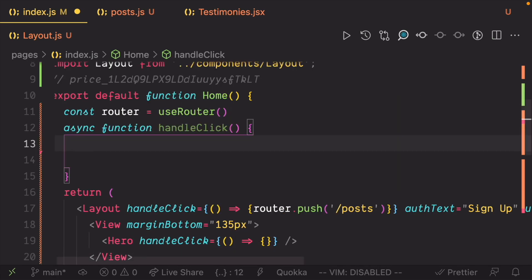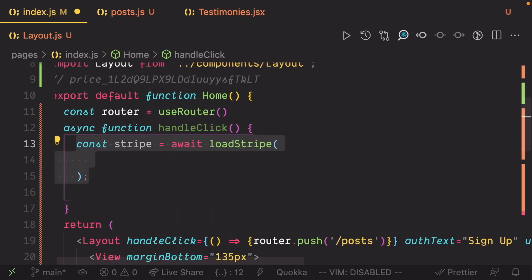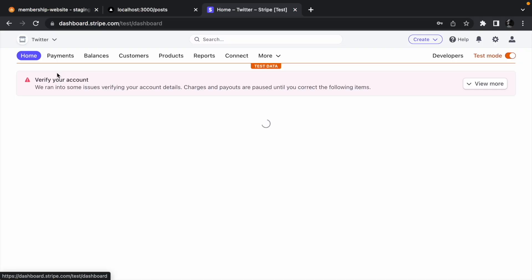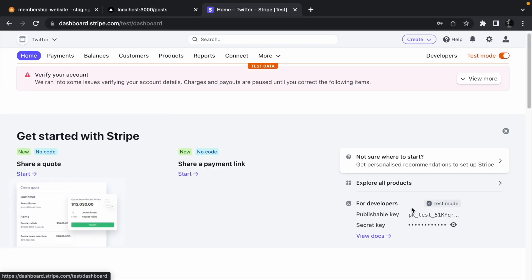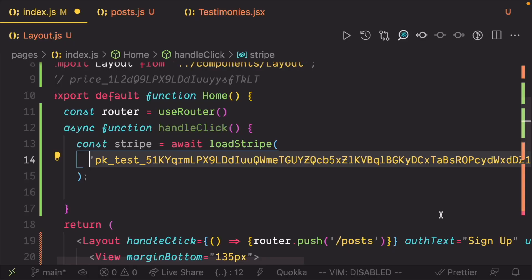Add a handleClick function inside the home component and call loadStripe inside the function. Copy your publishable key from the Stripe dashboard and paste it as an argument to loadStripe.